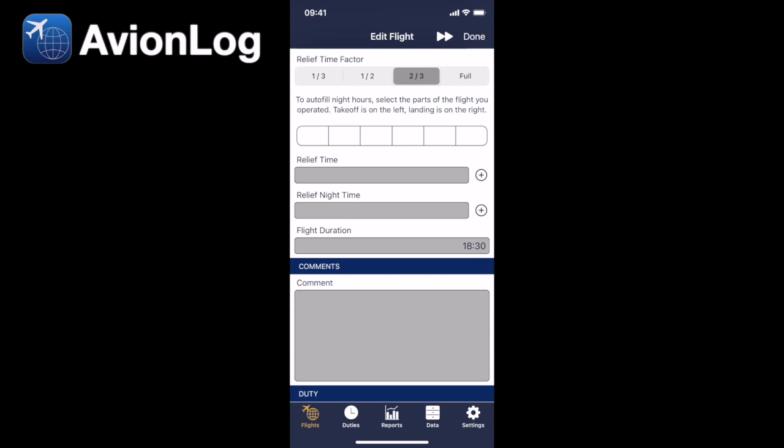Now there's more possibilities of when you were in the seat, and let's say that we're still flying, so we did the first two-sixths of the flight and the last sixth, and we can see the flight duration is still the same.